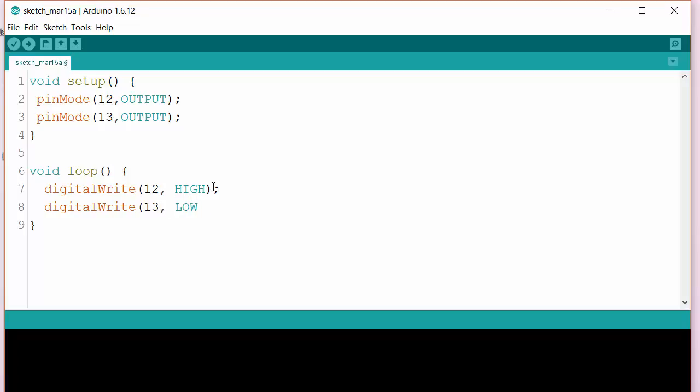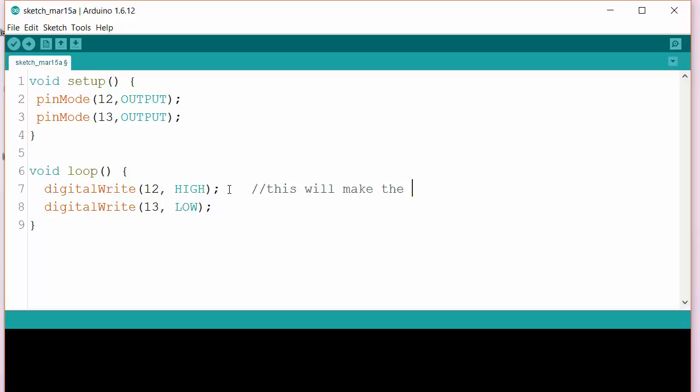If you want the motor to actually go, the pins are going to have to be set opposite - one pin high, one pin low. This will make the motor go one way. I'll call that way forwards. And we'll let it do that for a little while, for one second.